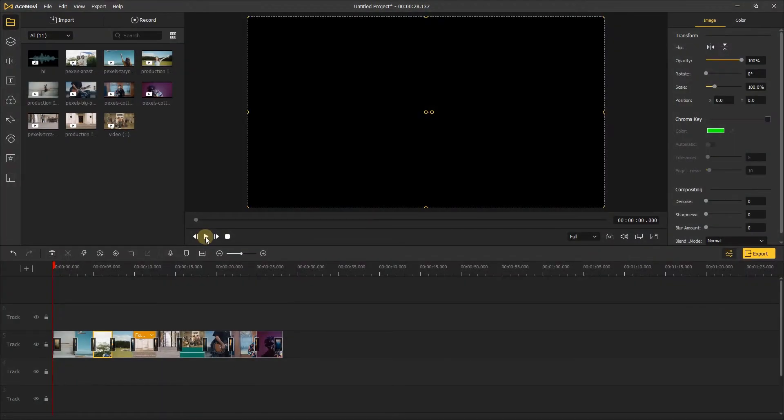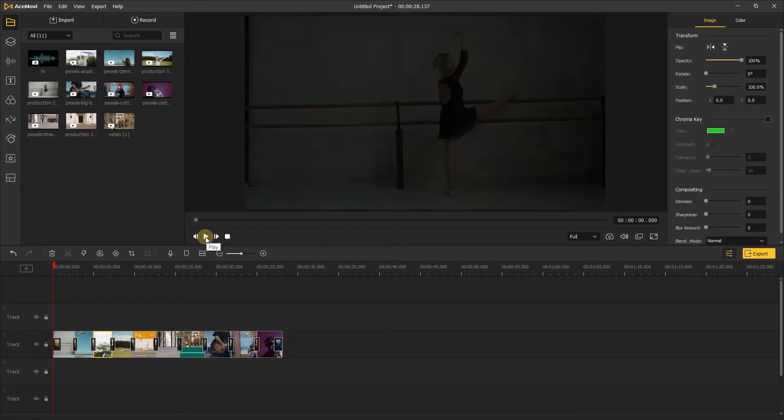Hi everyone, in today's tutorial, we're going to look at using video transitions in AceMovie.